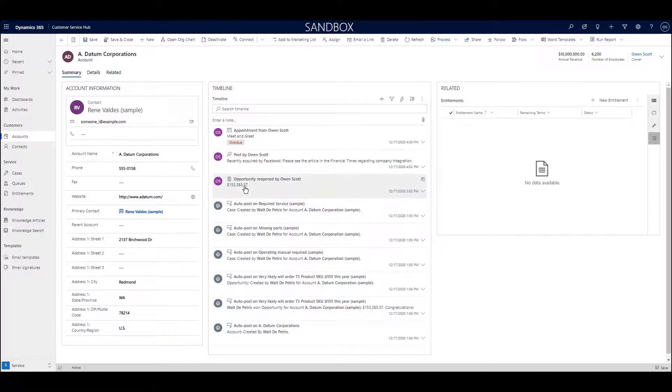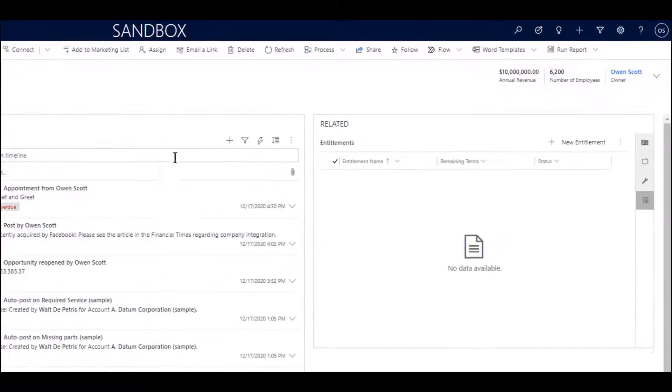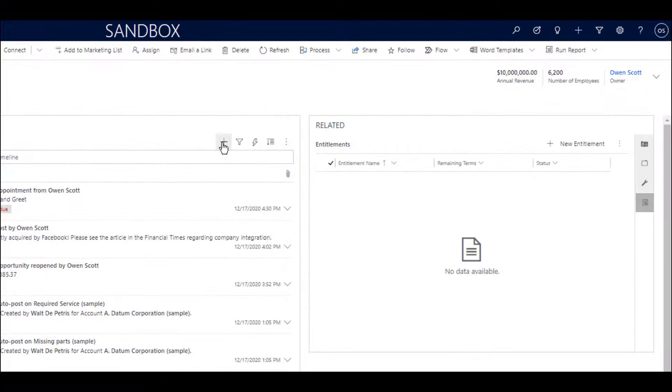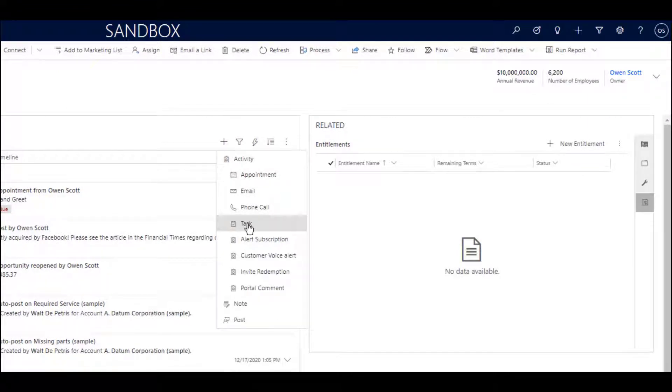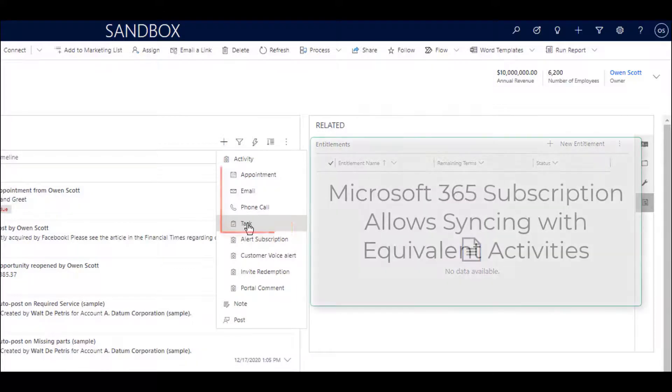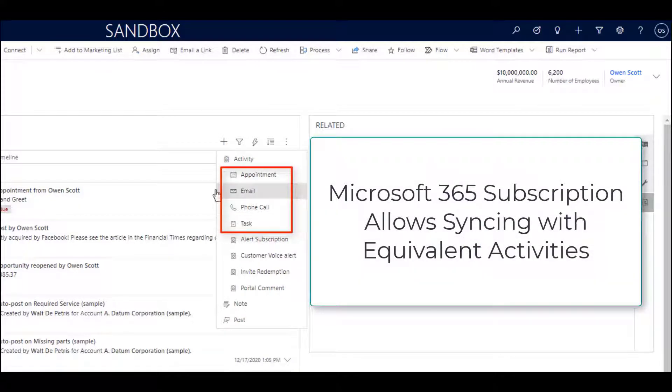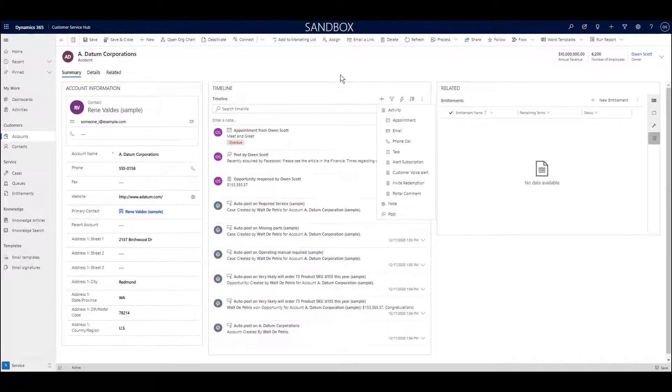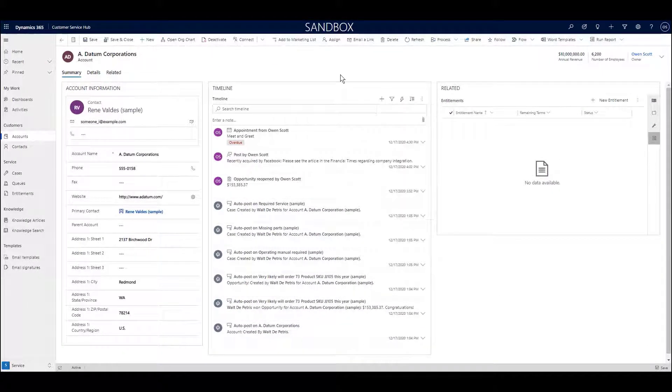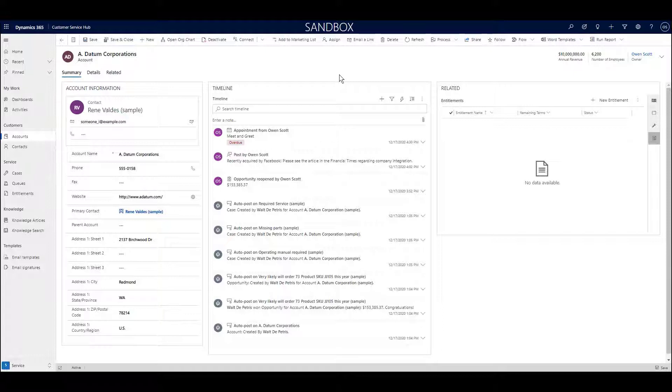And right from this section, I can add many types of activities such as appointments, emails, phone calls, and more. These activities can synchronize with Microsoft Outlook. This layout is very common throughout the system, and any type of record that supports activities will show a timeline.